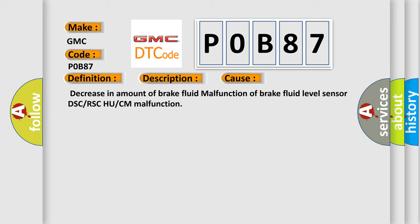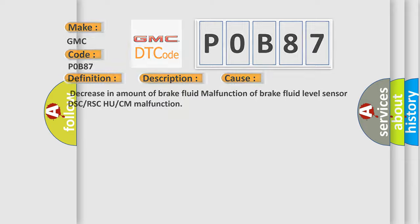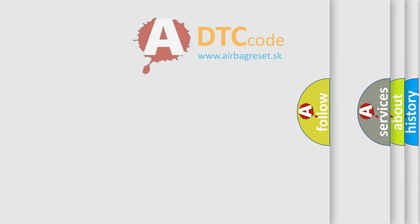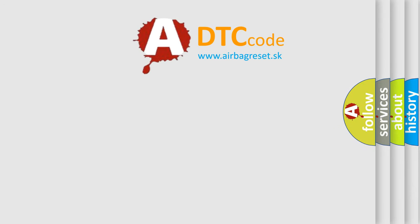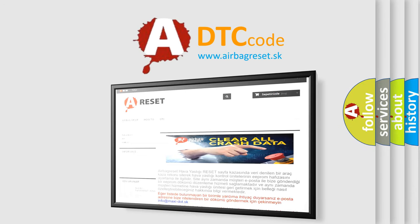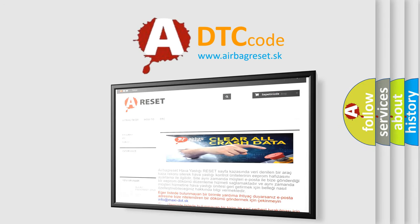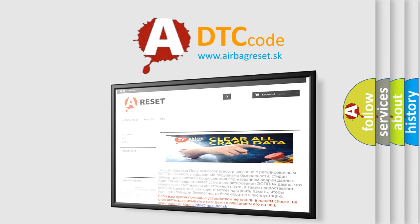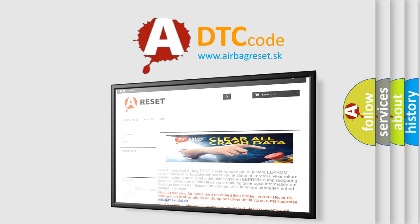The Airbag Reset website aims to provide information in 52 languages. Thank you for your attention and stay tuned for the next video.